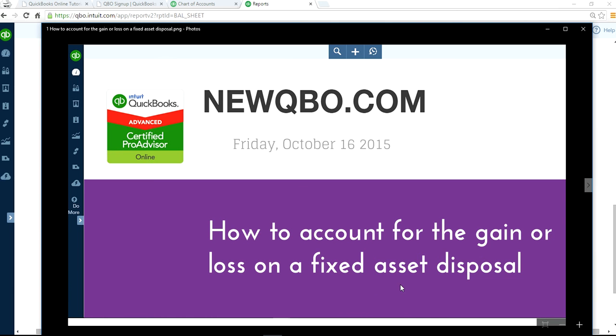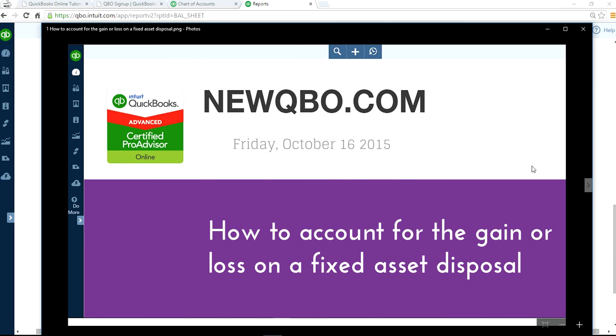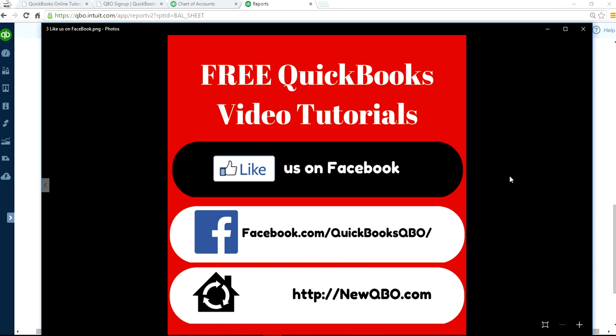Well, thank you for watching this video and subscribe to our YouTube channels, VP Controller and NewQBO. We have two channels, VP Controller and NewQBO. Like us on Facebook and visit our website newqbo.com. Thank you.